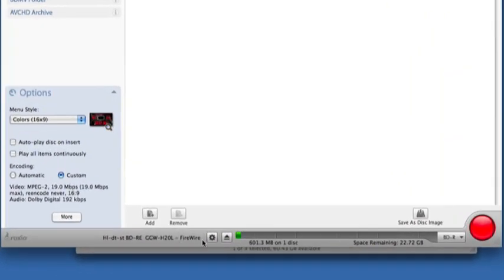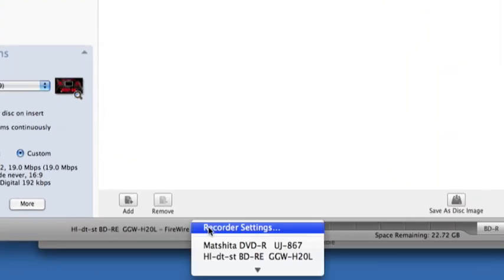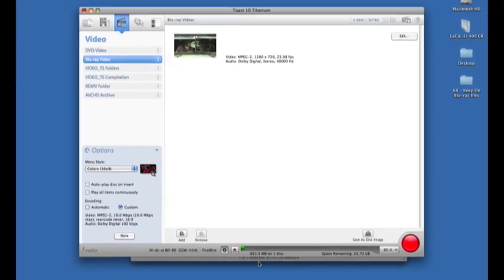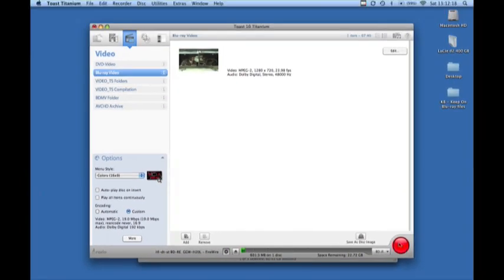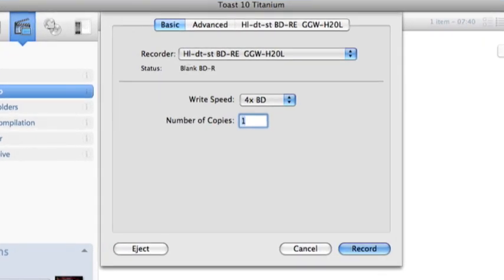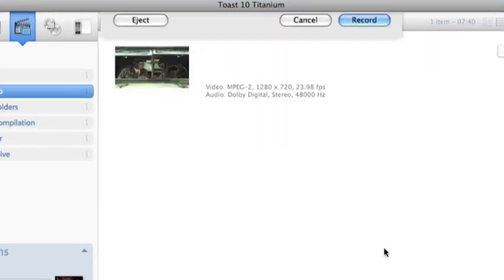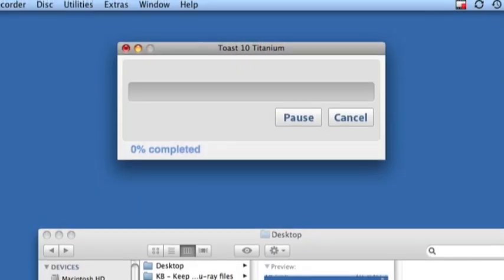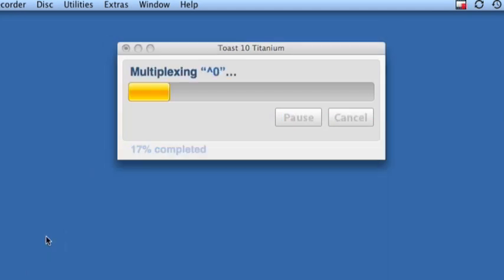Next make sure your recorder is set to your Blu-ray burner. Click the big red record button and hit record.